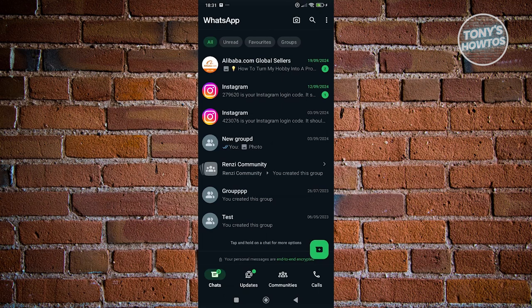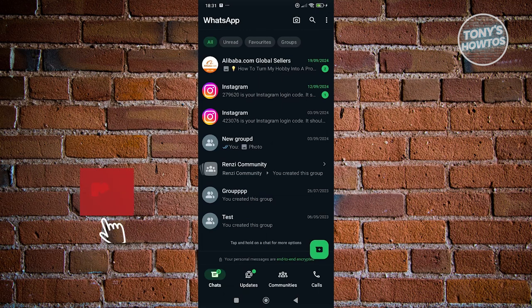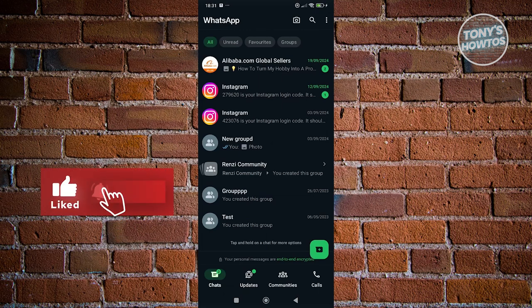But right now, as of this moment, WhatsApp actually removed the option for us to remove or turn off Meta AI, which is really unfortunate, and we won't be able to do something about it. That's about it. So if you found this video helpful, hit the like and subscribe button and watch our next video.